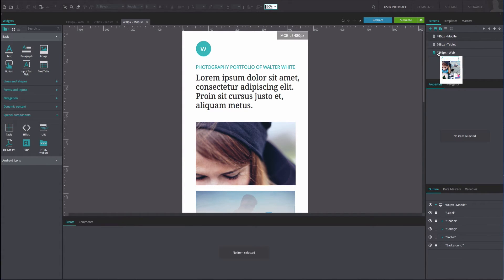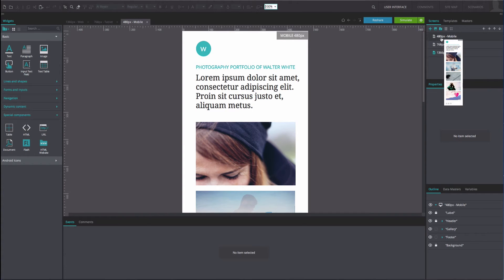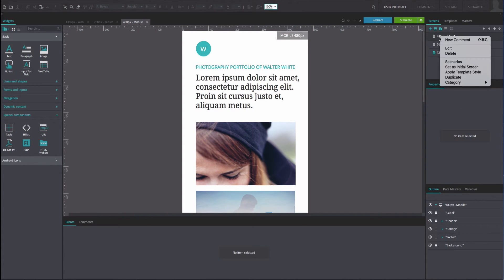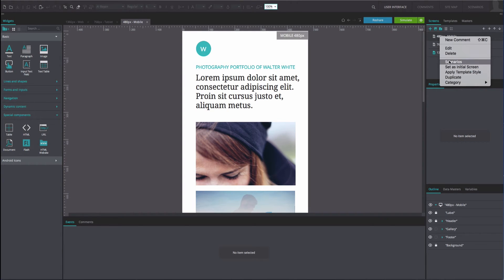If you hover over a screen's name, a preview of that screen's content will be displayed. If you right-click on the screen name, an options menu appears.